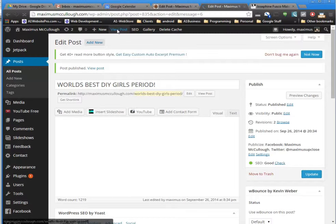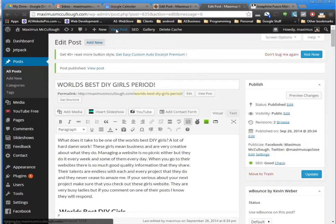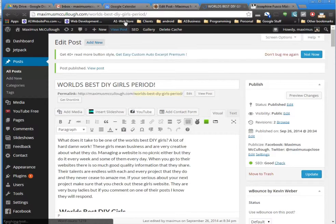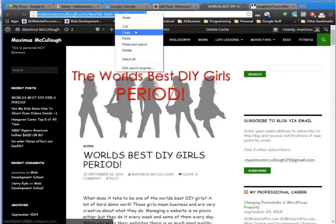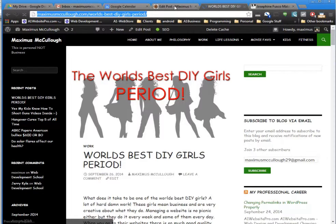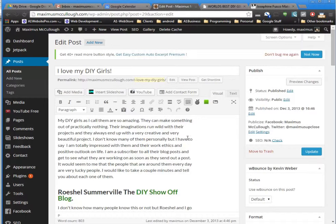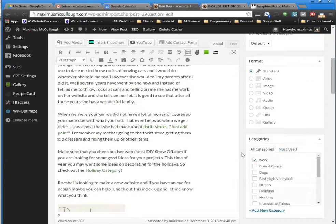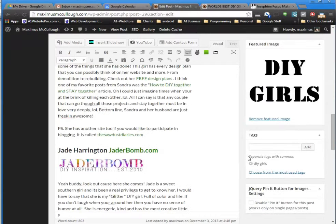It's broadcasting to my Twitter, my Facebook, everything else that I have it designed to do. Now we're going to grab the URL. It says maximusmccullough.com/worlds-best-diy-girls-period. Now I'm going to go to my old post. I used a lot of the same content - I added stuff to it, but I used a lot of the same content.